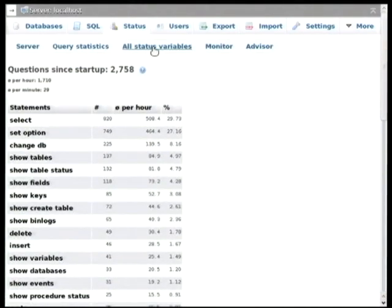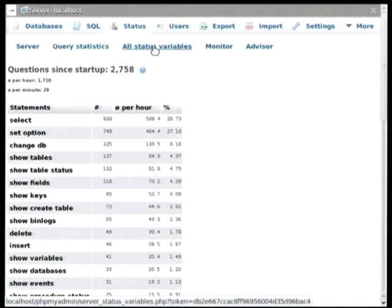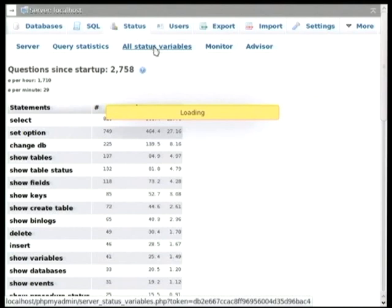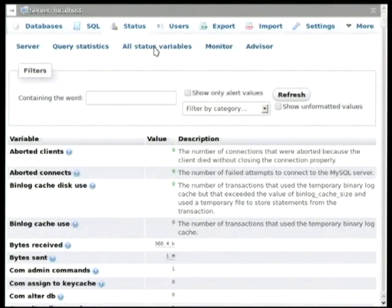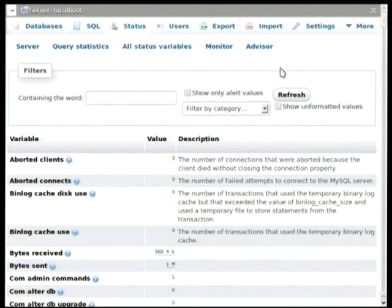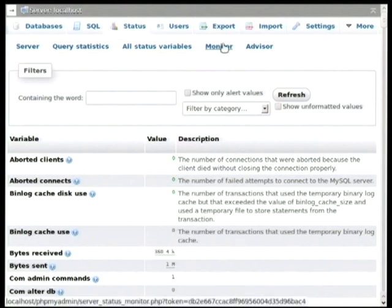Another thing that we can see here is the status variables. And we can use the information that is shown on this page to perhaps diagnose any performance issues that we might be having on the server. Also, we have a monitor tab.